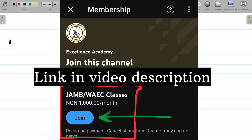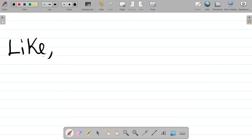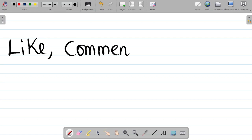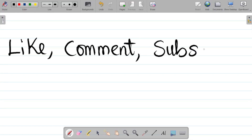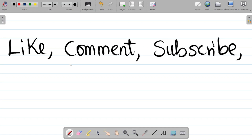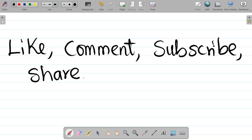If you enjoyed this video, please hit the like button and leave a comment with your assignment answer — I'll tell you if you're correct. Don't forget to subscribe if it's your first time here, hit the bell icon and choose all so you get notified whenever we upload new content. Share this video with your friends so they can also learn. Thank you and see you in our next class.